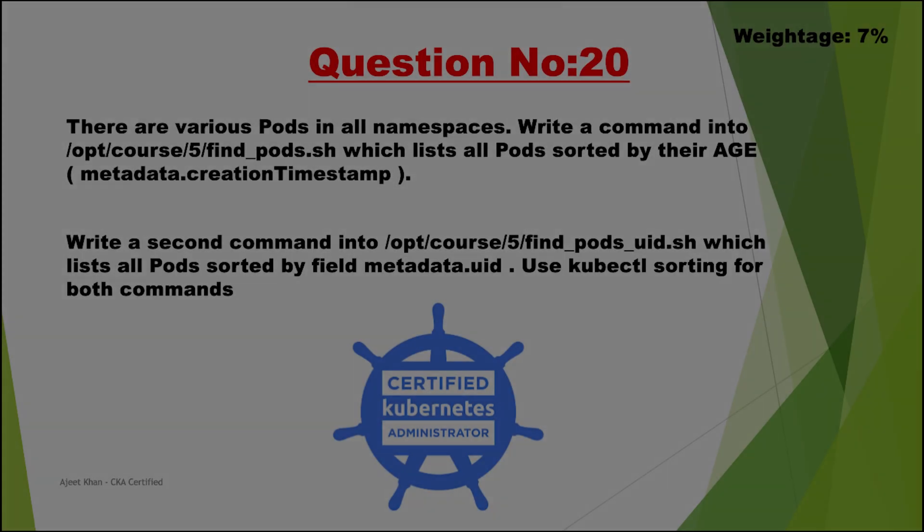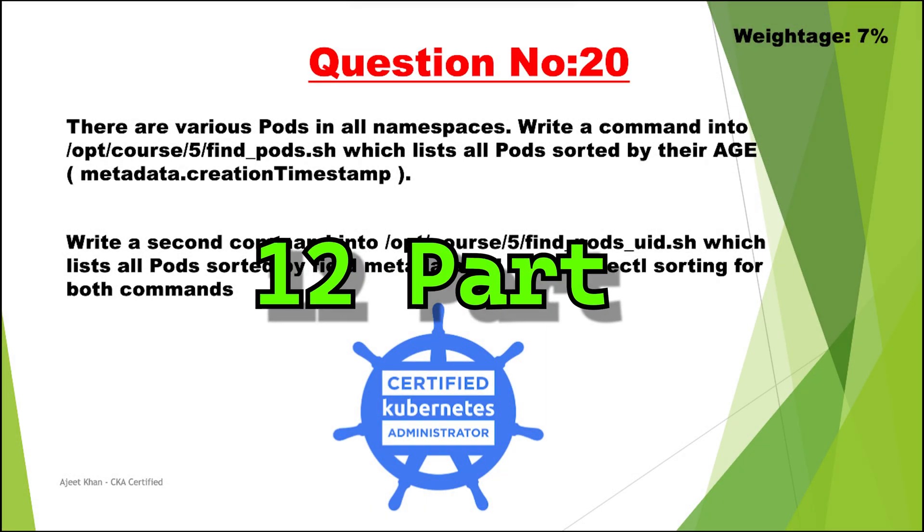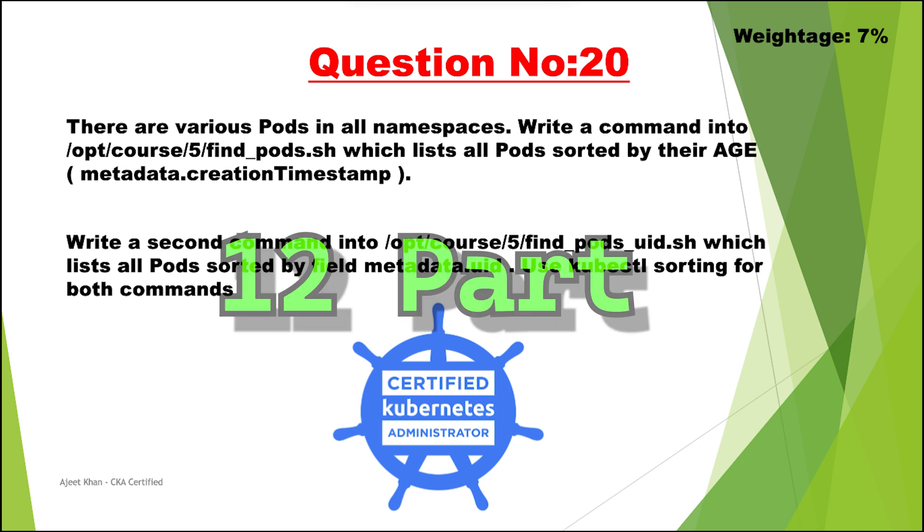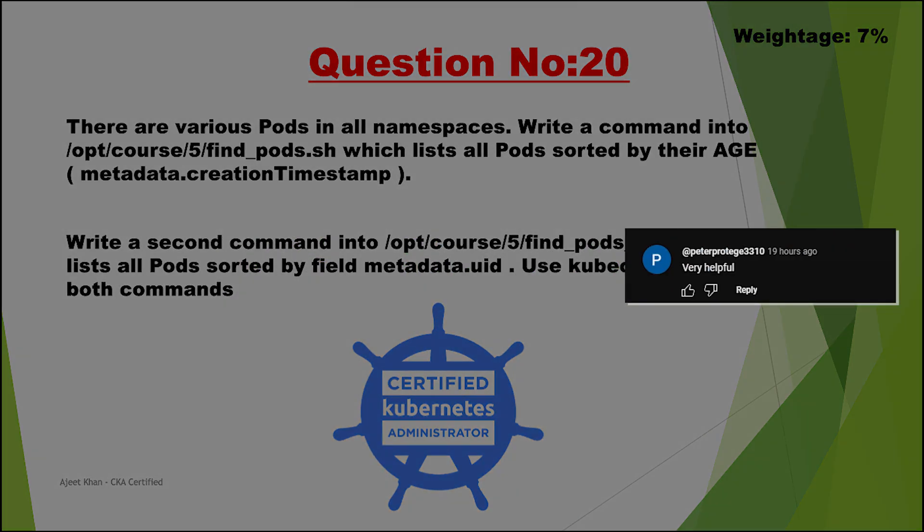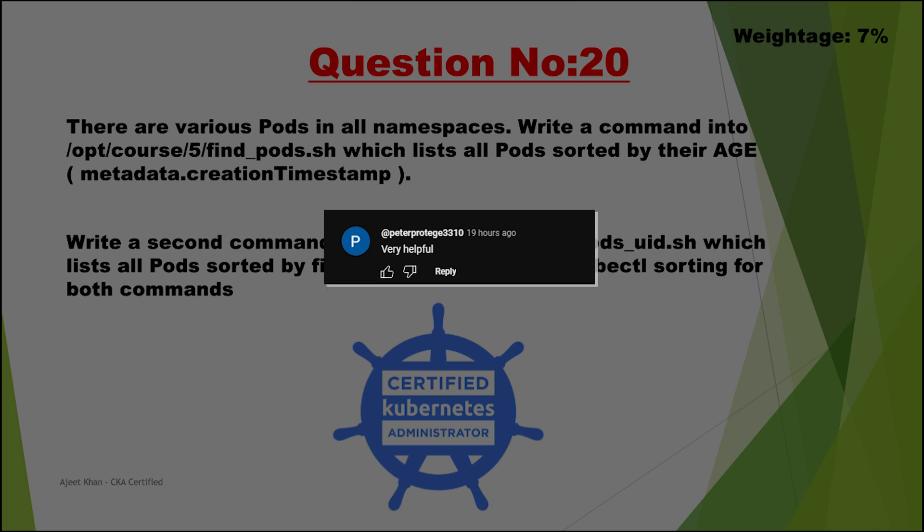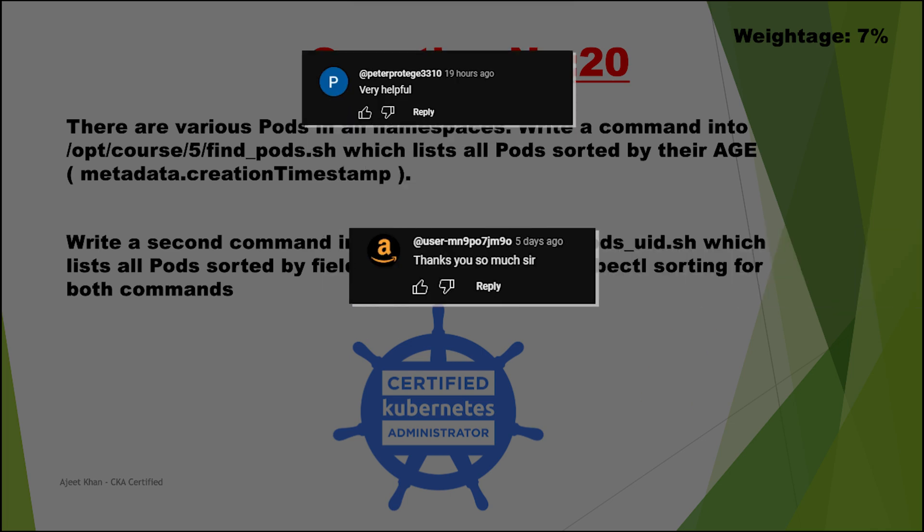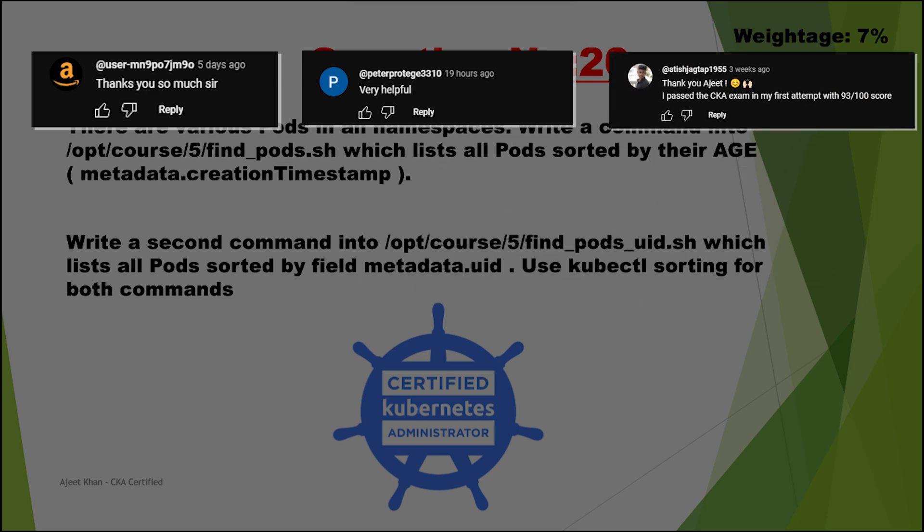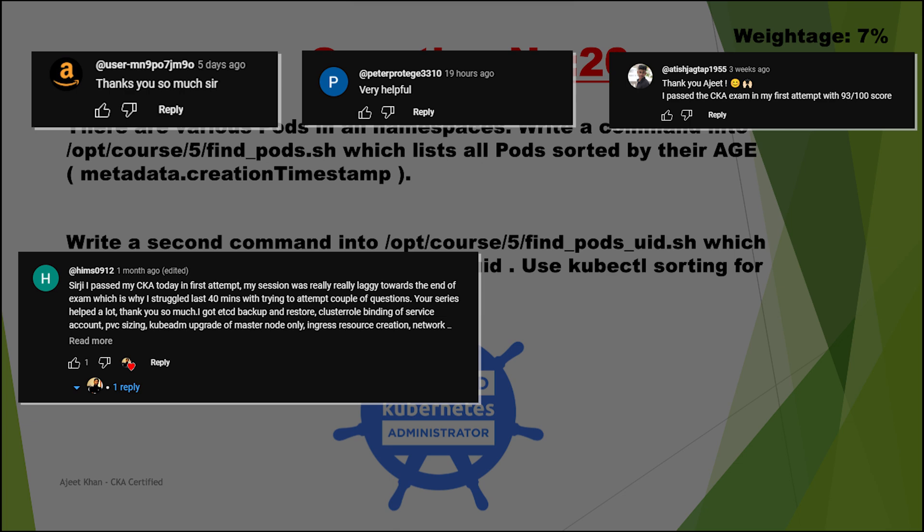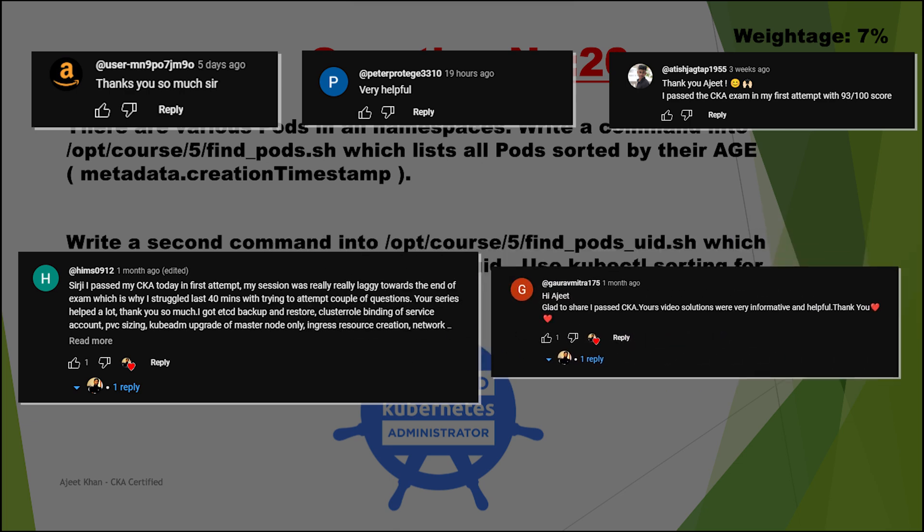Hi guys, welcome back. This is the 12th part of the CKA video series and in this particular video we are going to talk about two questions. So far I have been getting quite a good response from our viewers and many people are clearing their exam with good marks. People are talking to me over LinkedIn and sharing their experience and trying to share all their experience and questions by continuing the video series. So without waiting much let's get started.